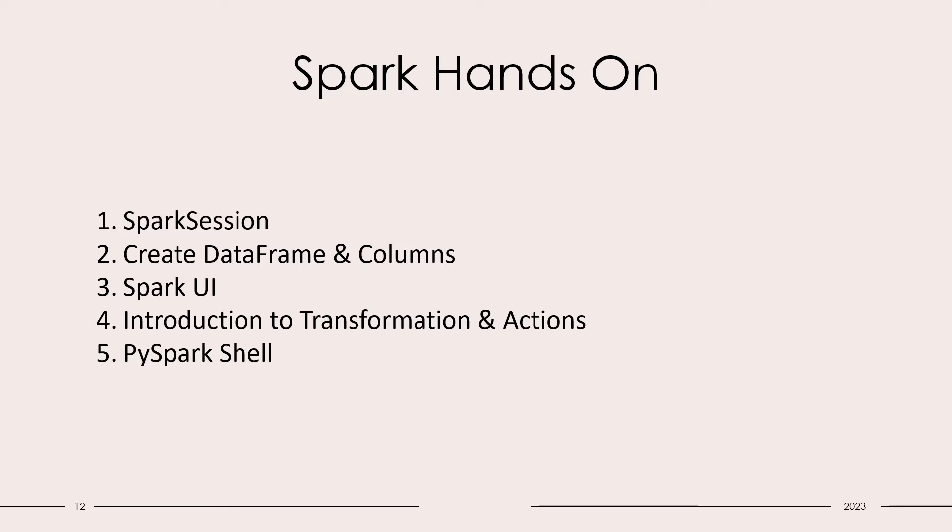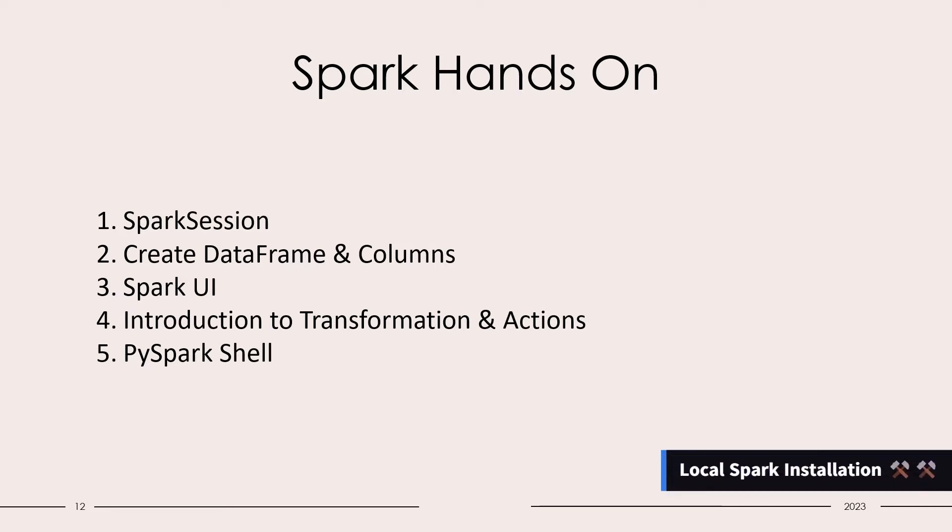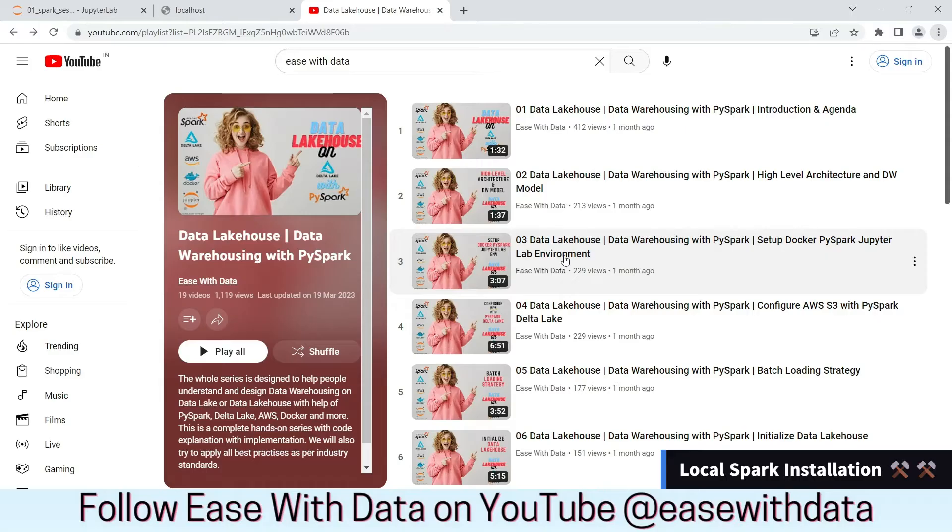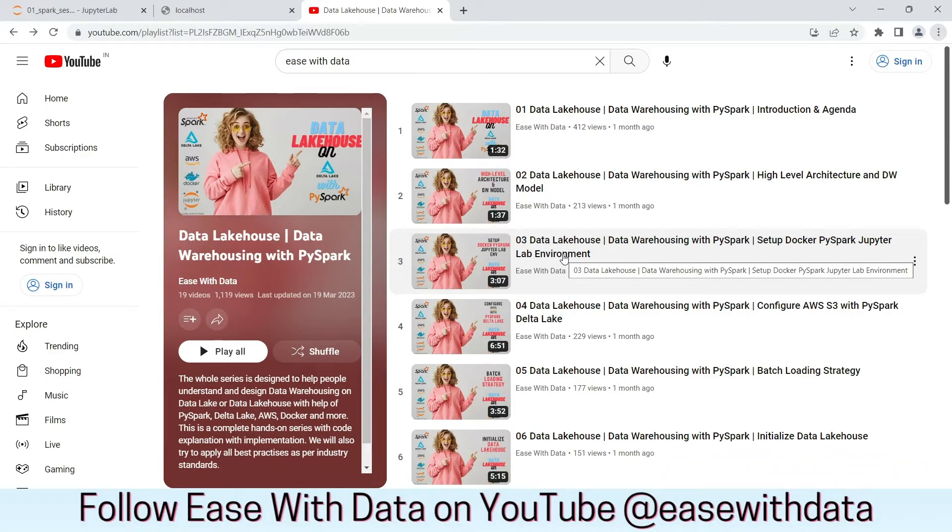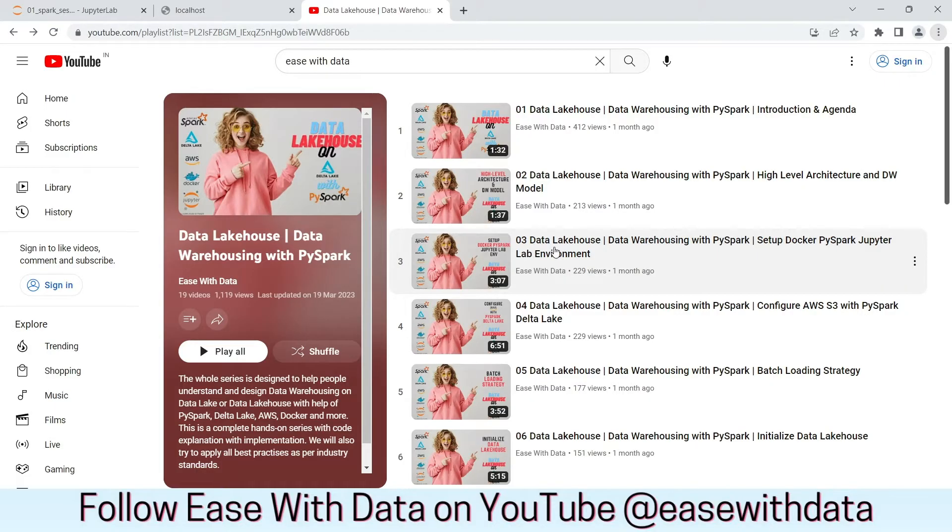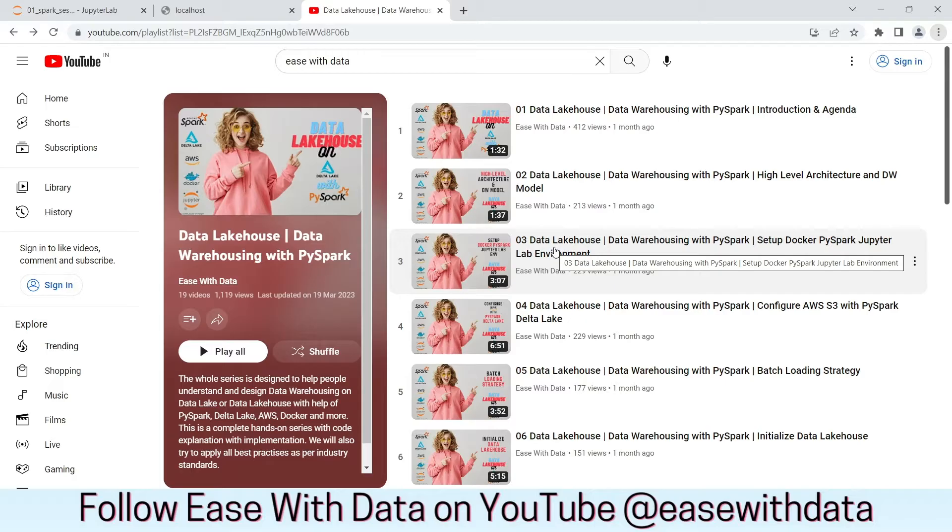To follow me along, you can check out the third video of my YouTube series Data Lakehouse Data Warehousing with PySpark. This third video provides the specific installation instruction of PySpark on Docker, and this is the same environment I am going to use for this tutorial.